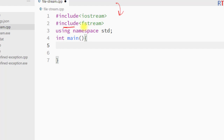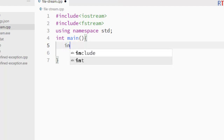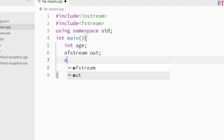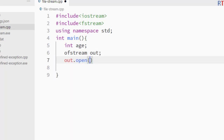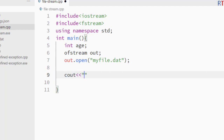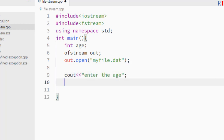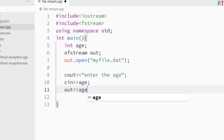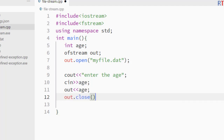First we include the fstream header in our program. Inside the main method we create one integer variable age, which will hold the age of a person. Then we create an output file stream object called out and use that object to create and open a file called myfile.dat. After that we tell the user to enter the age, take the user input and store it into the age variable, and then write that value into the file.